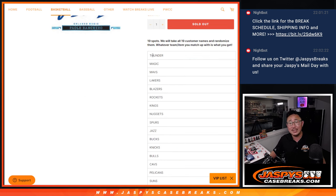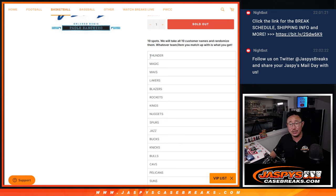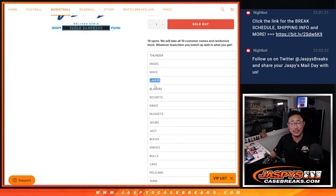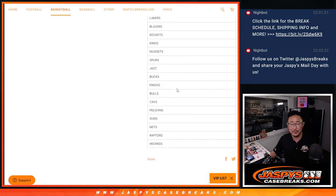And we're just randomizing your names. We sell 19 spots. We randomize just your names. Name on top gets Thunder, second name gets the Magic, so on and so forth.